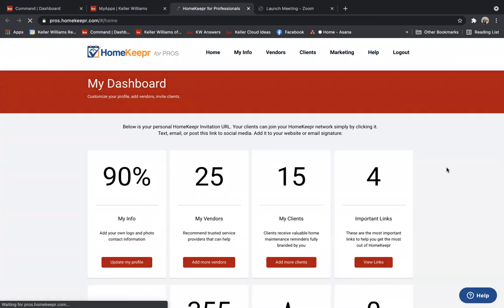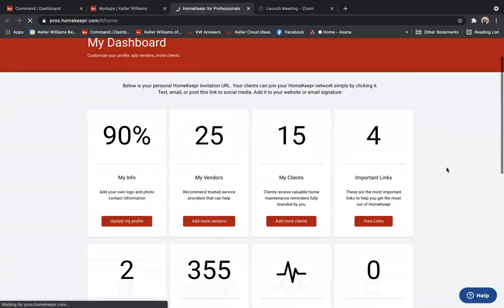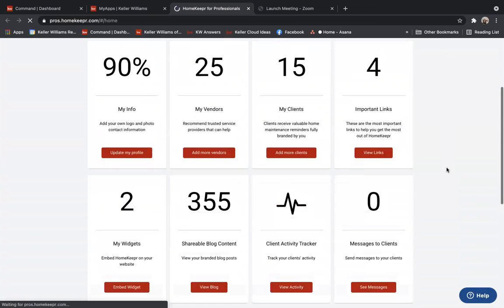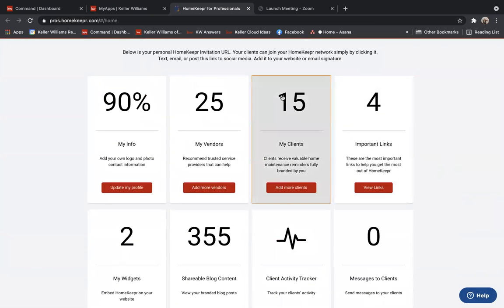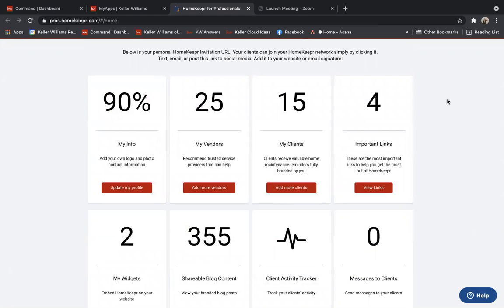Now, it does take about 24 hours for your clients to pop up in the HomeKeeper dashboard. So at this point, HomeKeeper now knows that they can connect to your Command. And they're going to pull the first 500 contacts from your Command into HomeKeeper.